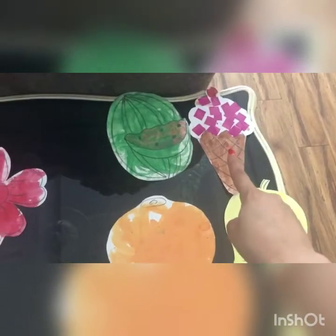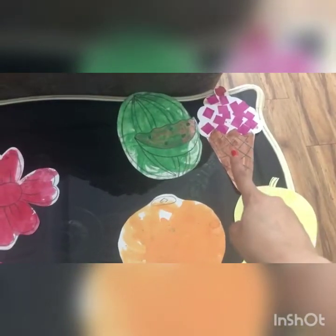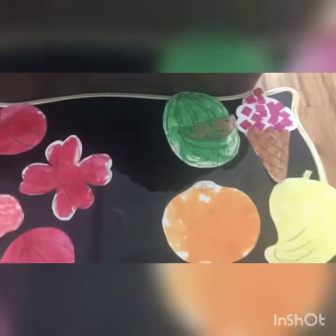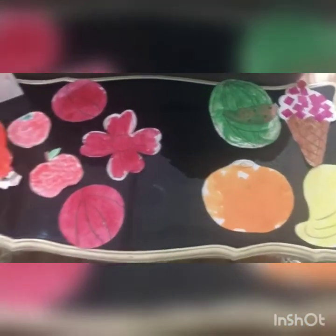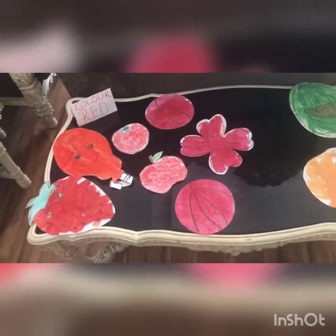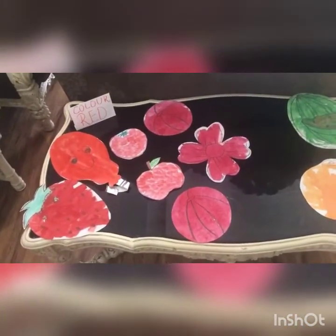Is it red color? No, very good. I hope now you know about red color. Thank you, little babies. Bye-bye.